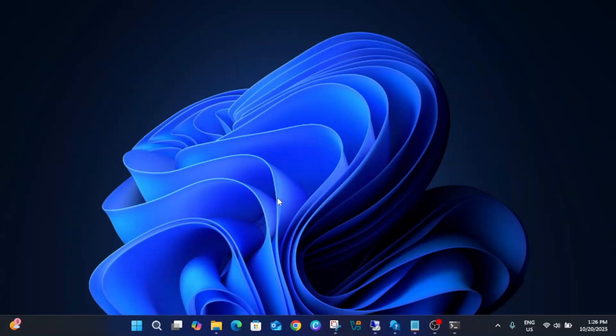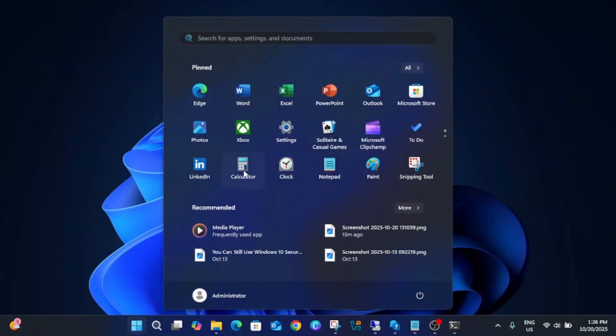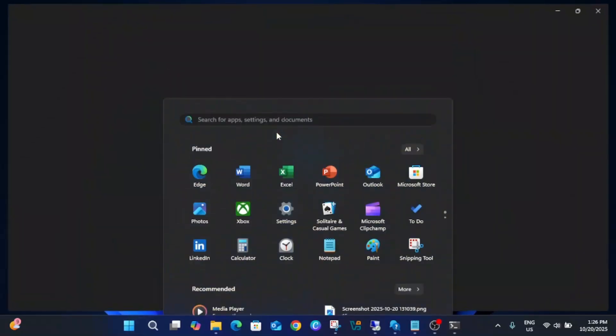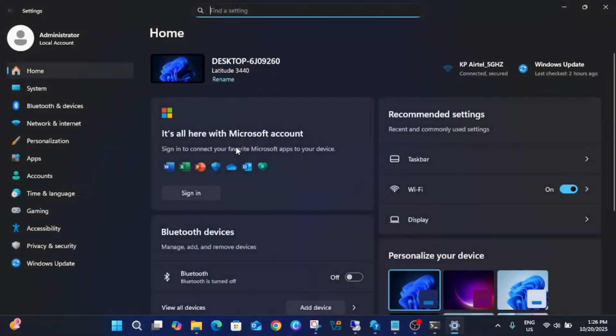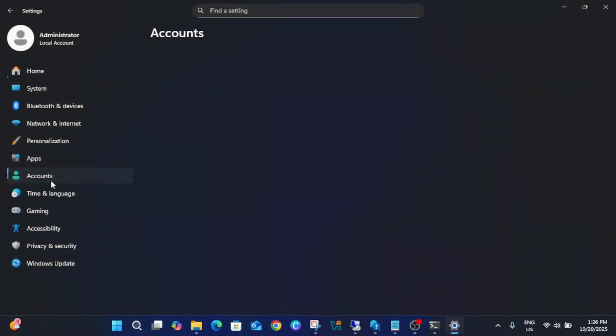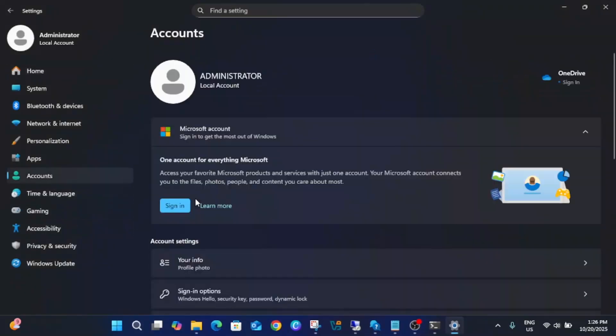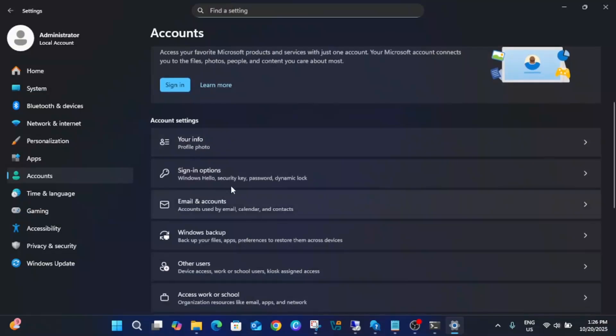Hello everyone and welcome to the channel. In this video let me show you the error first, and I hope you are also facing this issue. Go to Accounts and go to Sign-in options.